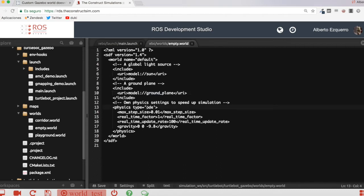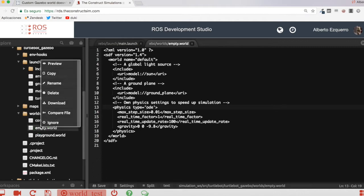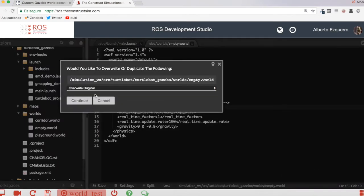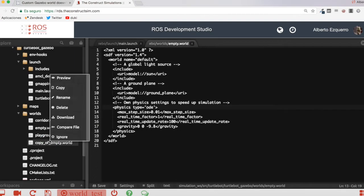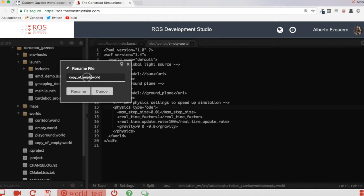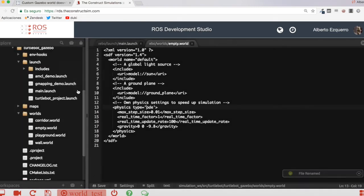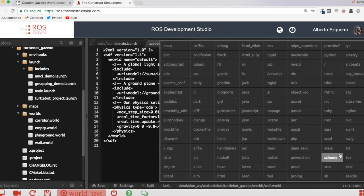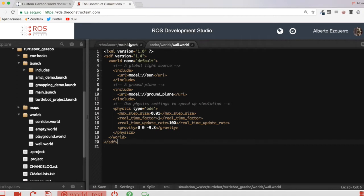As you can see, it's a very simple world — it just contains the sun, a ground plane, and some physics configurations. So how can I add a wall to this world? First of all, let's create a copy of this world. I'm going to copy it and create a duplicate, then rename it — let's call it wall.world. Now let me open the wall world file and switch the mode to XML.